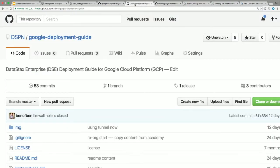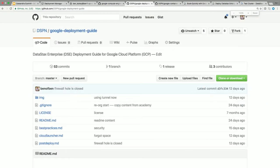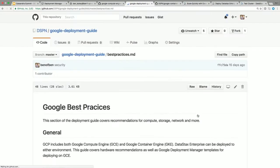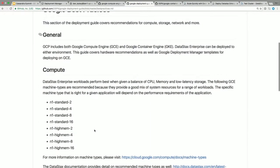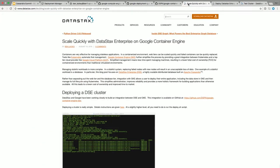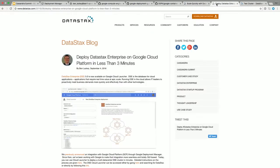Also up on GitHub on DSPN — DataStax Partner Network — is a Google deployment guide intended to have some best practices and how-tos. It's a good read: what sort of compute to use, what kind of storage, thinking about the network, and all that. There are also some blog posts — one covering the container engine and one covering the recent Cloud Launcher launch.